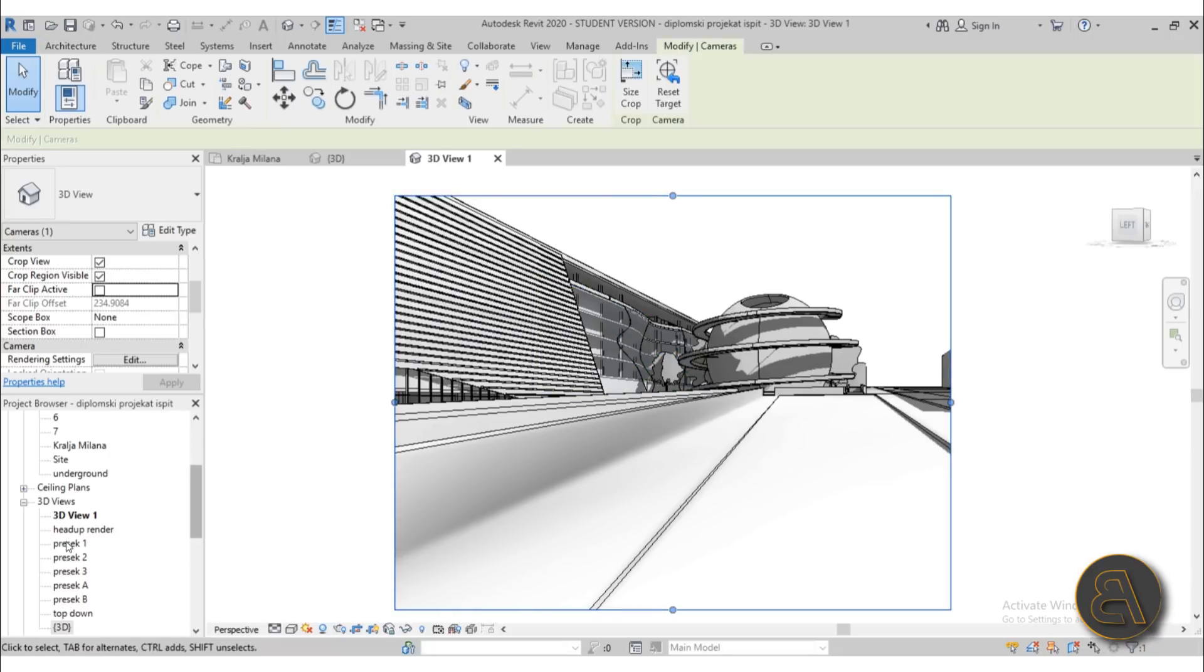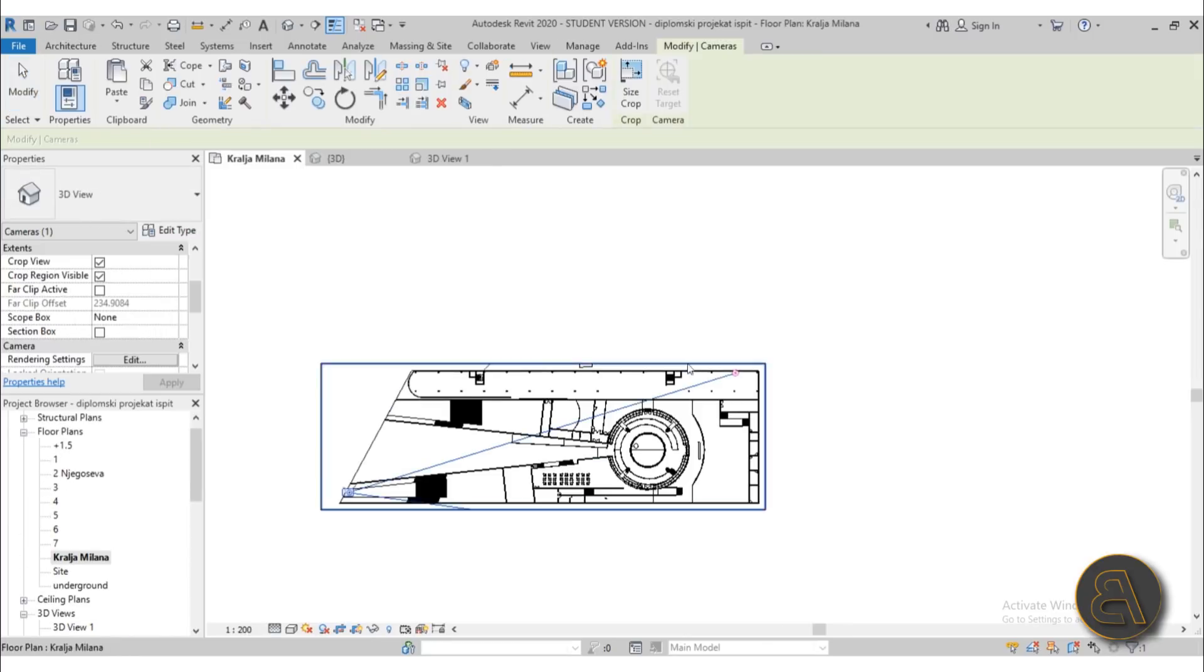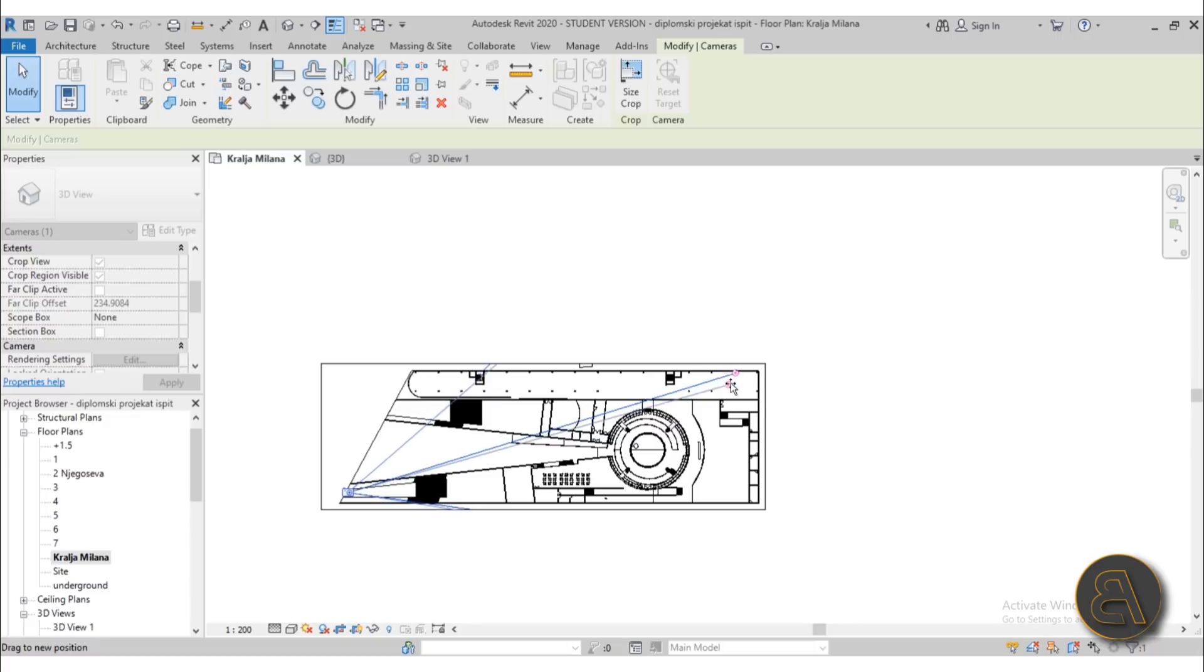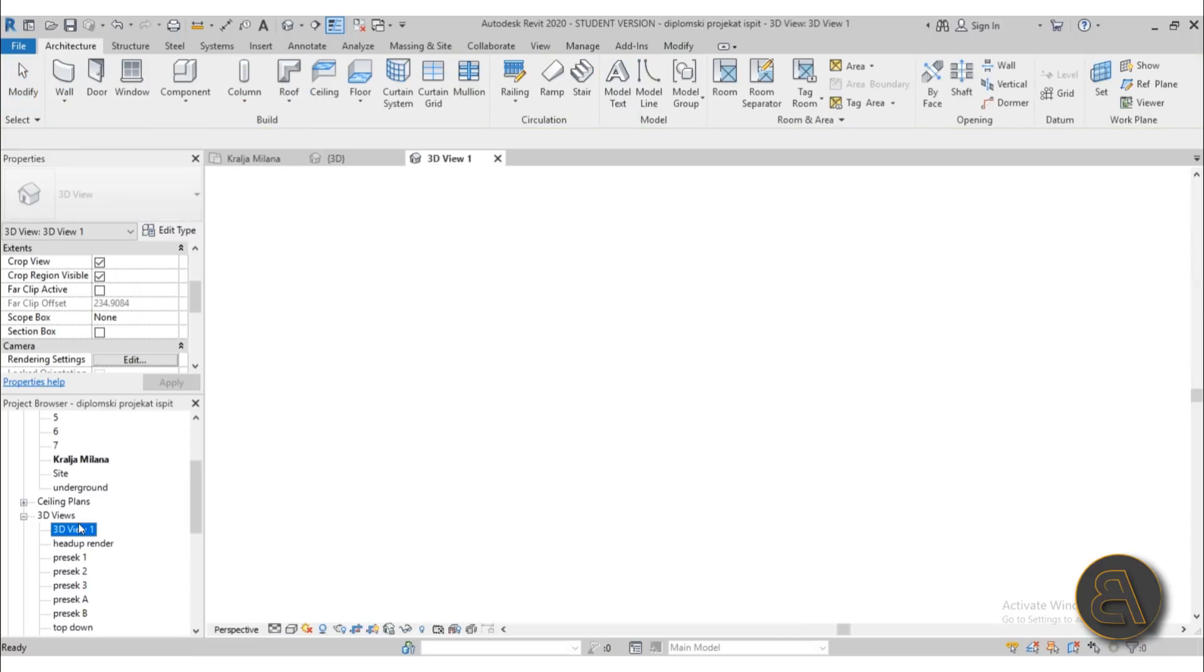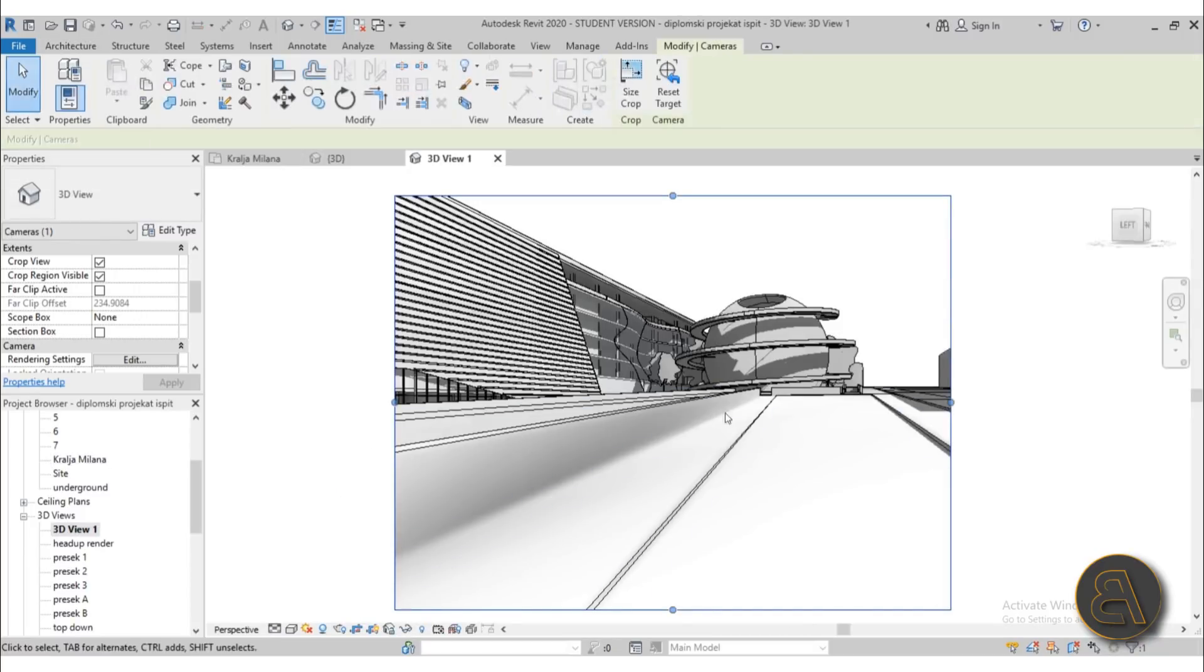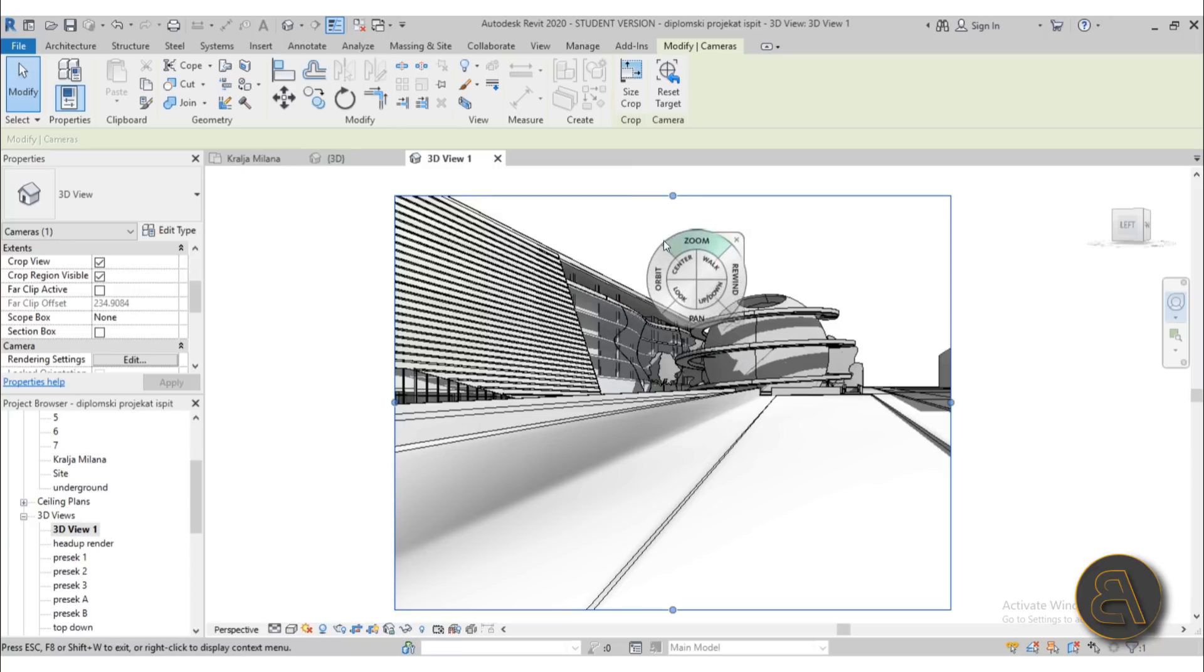You need to select them, then maybe go to one of the levels and then play around with the target and the camera position. It's super annoying and super awkward. So what I suggest you do is once you're already in the 3D view, you go to the full navigation wheel, you click over here and you get to the wheel.